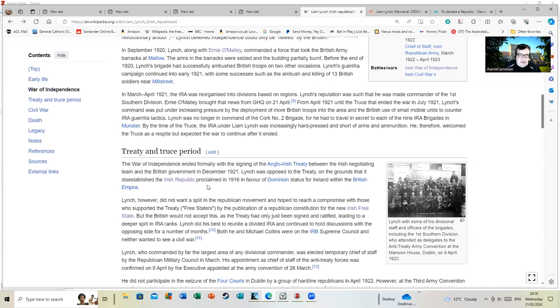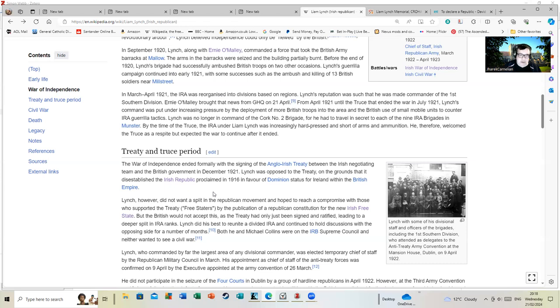Lynch, however, did not want a split in the republican movement and hoped to reach a compromise with those who supported the treaty Free State by publication of a republican constitution for the new Irish Free State. The British would not accept this as the treaty had only just been signed and ratified, leading to a deeper split in IRA ranks.